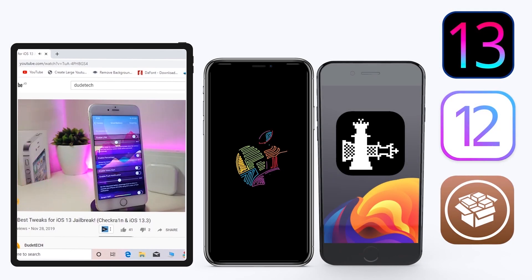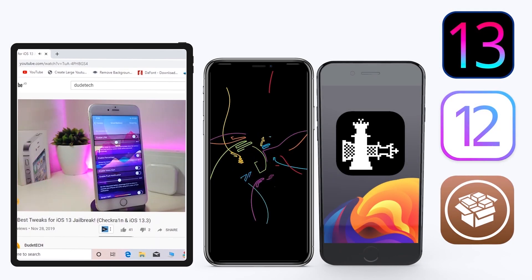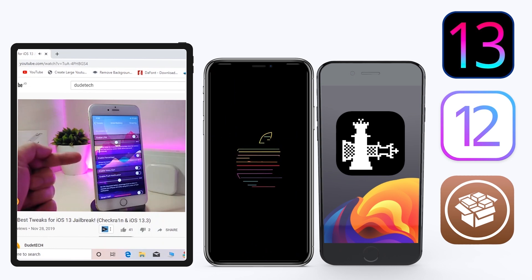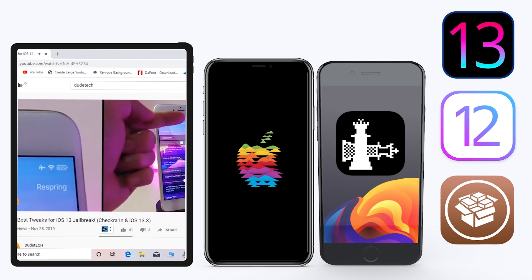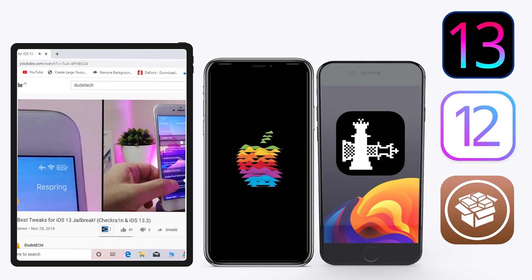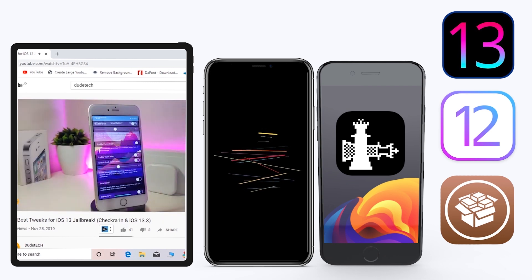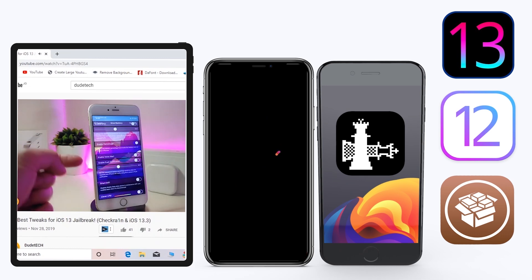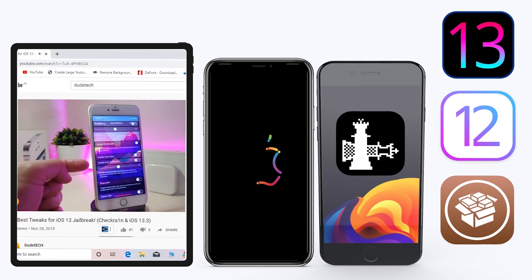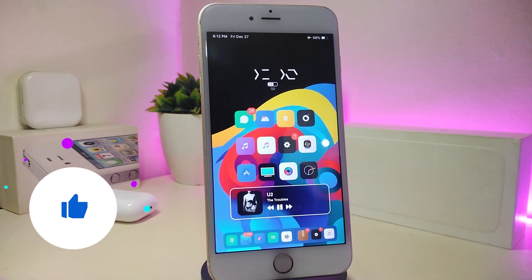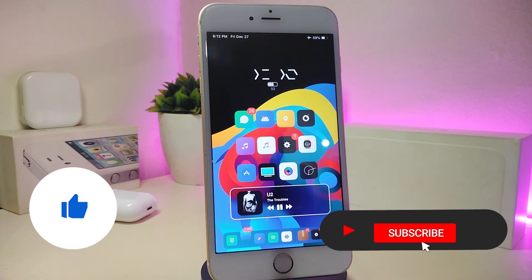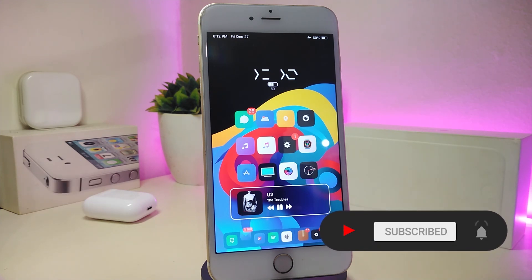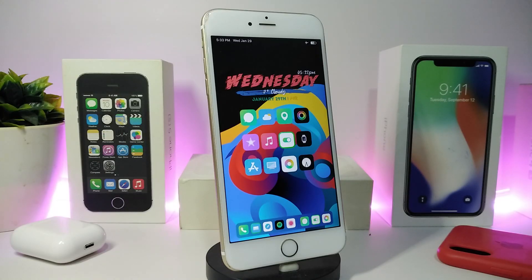Hey, what's up YouTube and welcome back to another CD Tweaks video. In today's video I have some tweaks to share with you guys. Some of those tweaks will still be working on iOS 12 and some of them have already been updated to work with the new jailbreak - the Checkra1n jailbreak on iOS 13, up to 13.2.3. Before I start today's video, make sure to give the video a big thumbs up, subscribe, and hit that notification bell.